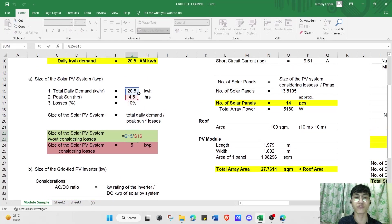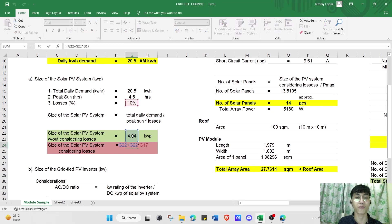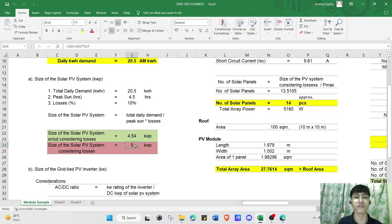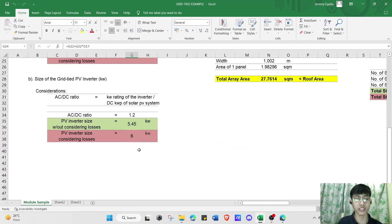The size of the solar PV system without considering losses is 20.5 kilowatt-hours divided by 4.5 hours, which equals 4.54 kilowatt-peak. Considering a 10% loss factor, we add 4.54 times 10%, giving us approximately 5 kilowatt-peak for the solar PV system.